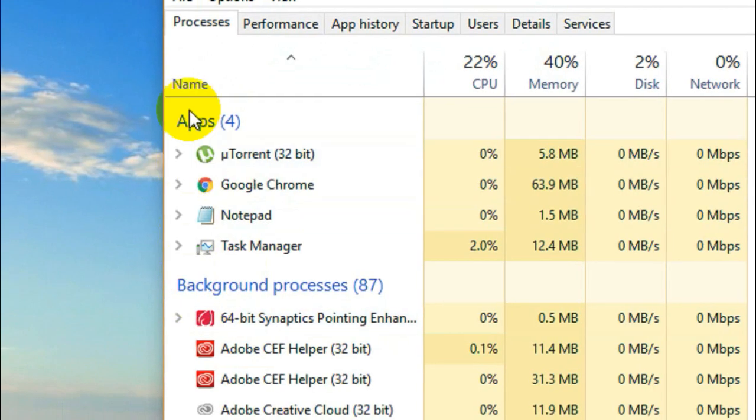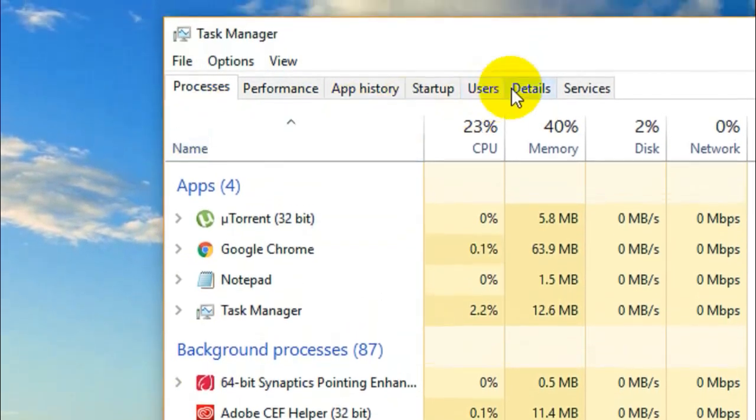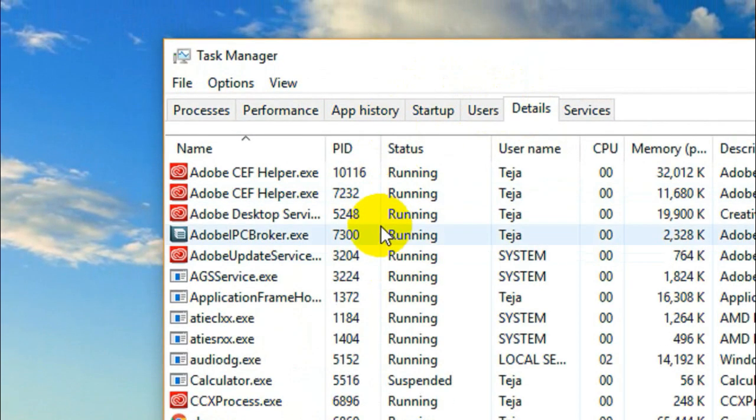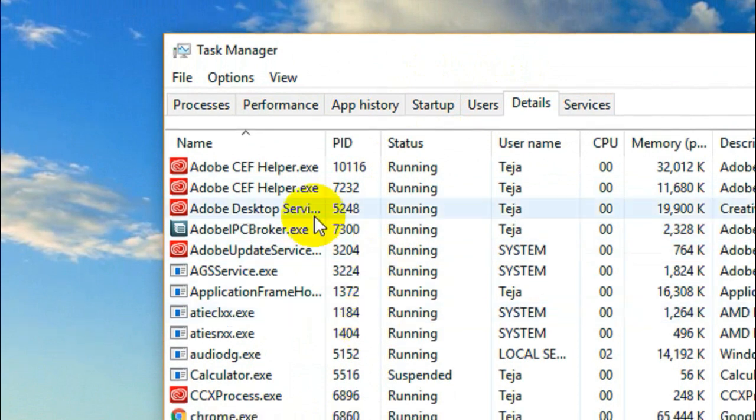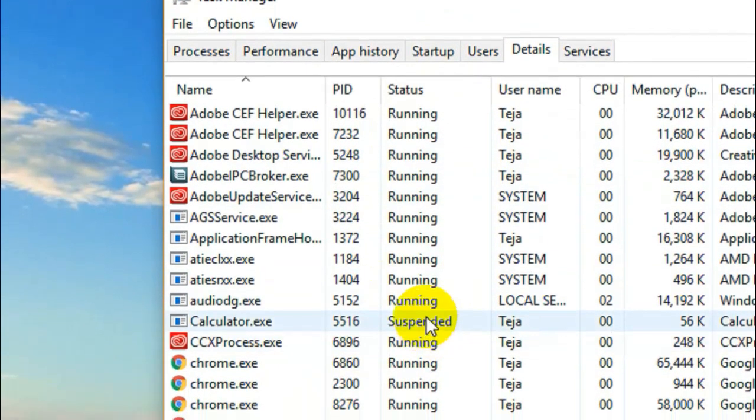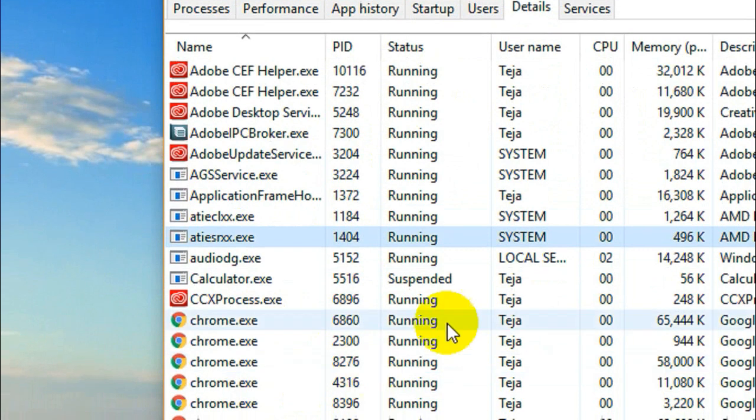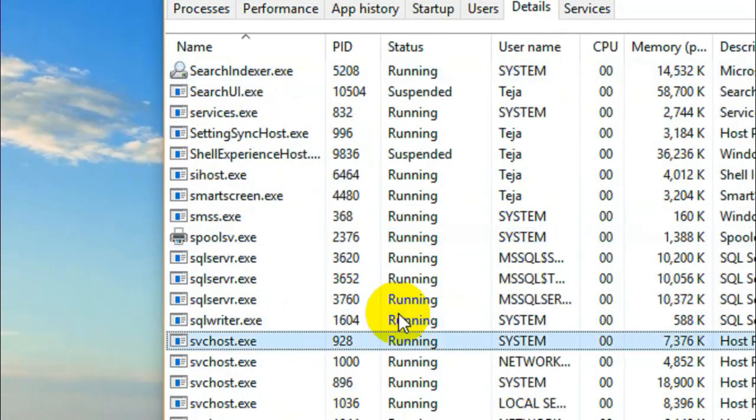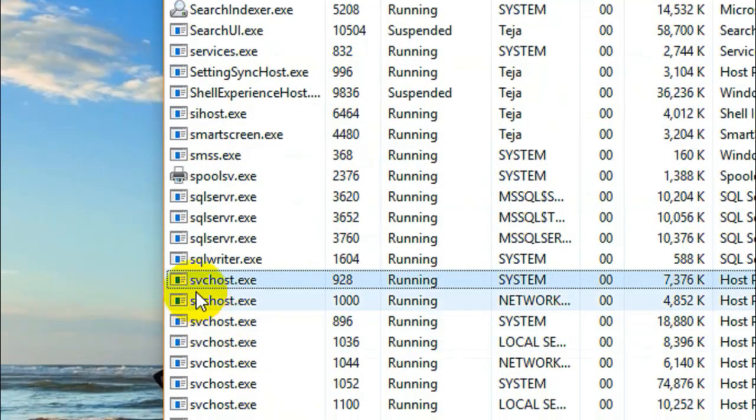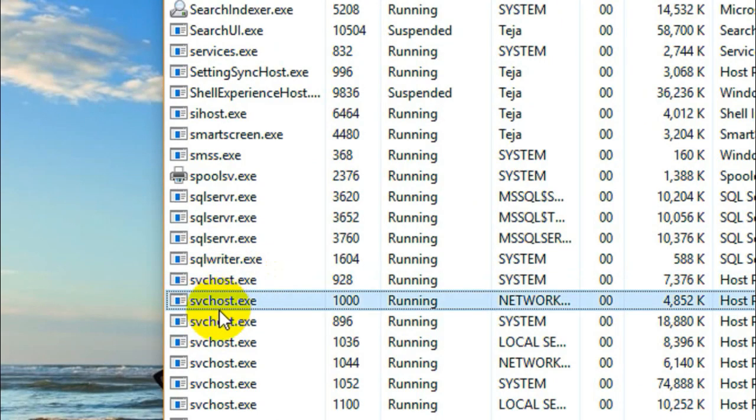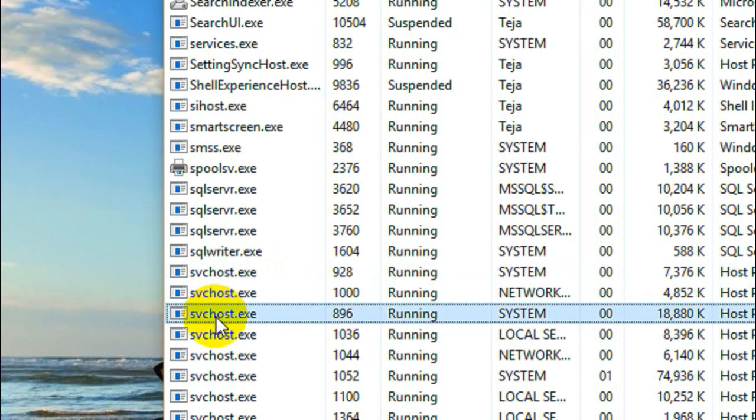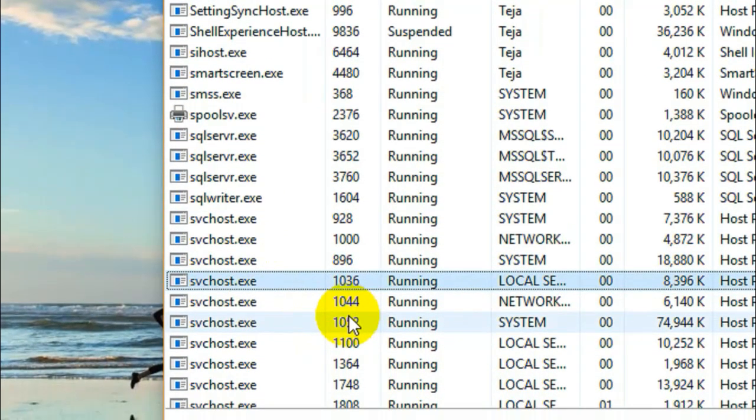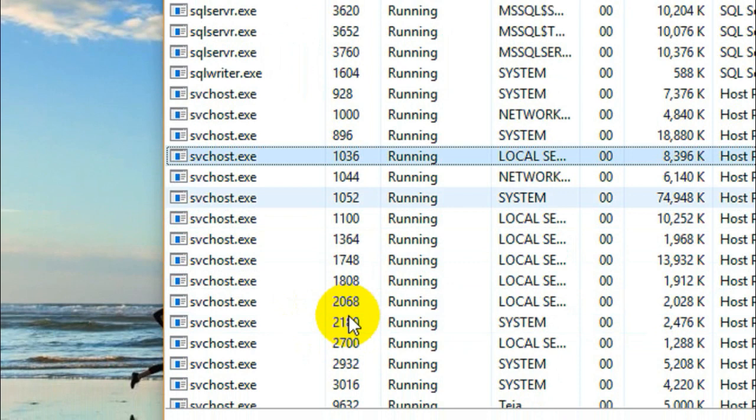Then you got to go to the Details tab. In this Details tab you'll see a list of services which are currently running. Now you got to search for something like svchost.exe. Here we go, there are many processes named svchost.exe.